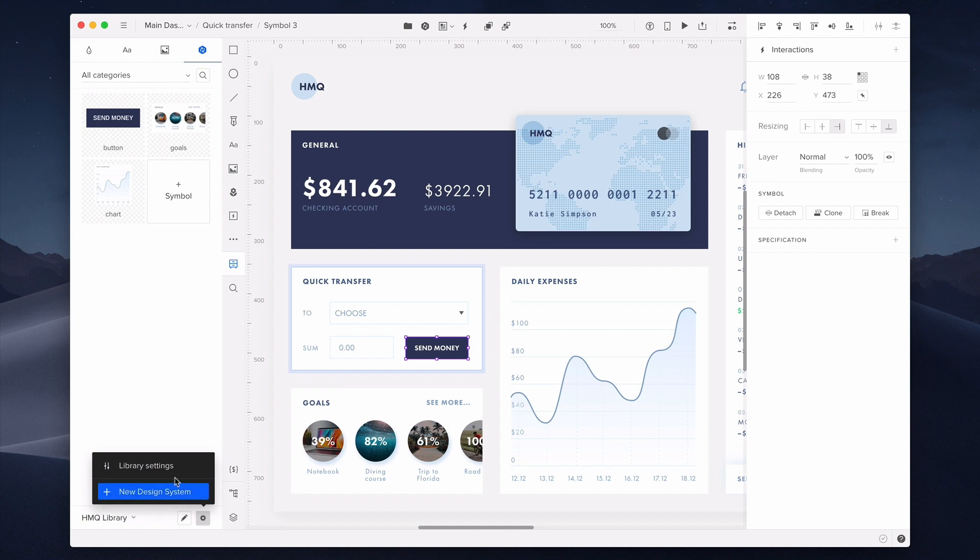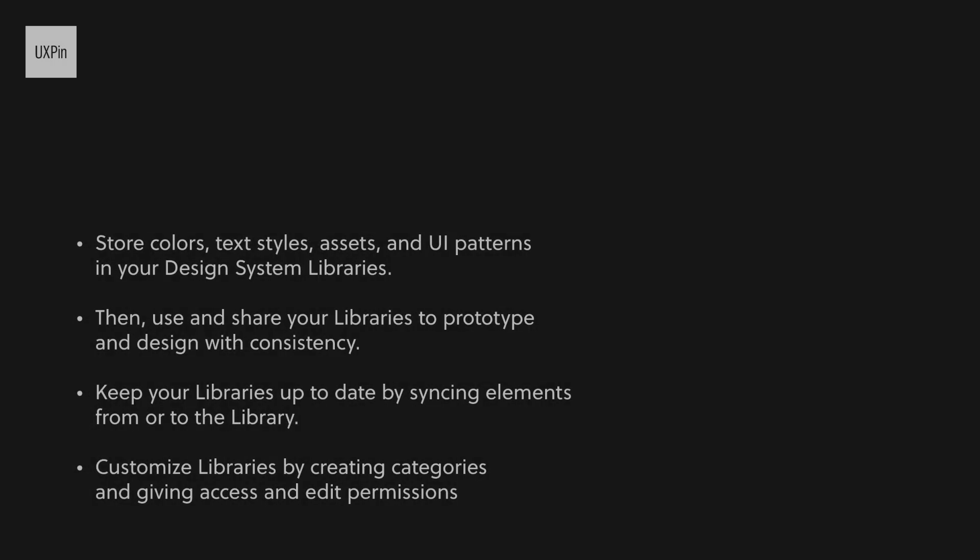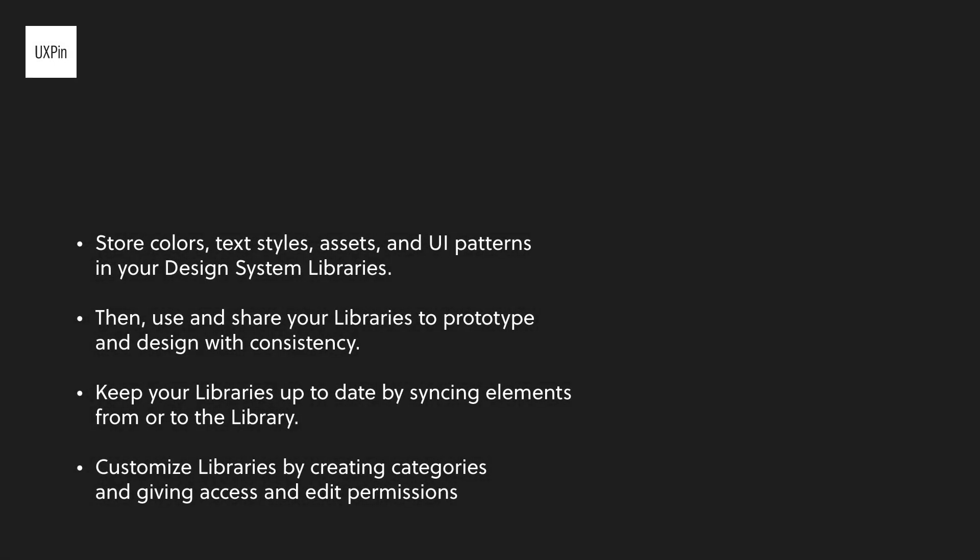And last but not least, there are settings. You can set the library name and permissions from here or simply start creating a new design system based on your current design system library. To sum up what we've just gone over. Design system libraries are a great place to store colors, text styles, assets, and UI patterns. You can use and share your libraries to prototype and design with awesome consistency. Keep them up to date by syncing elements from or to the library. You can customize your libraries by creating categories and giving access and edit permissions to them. Thank you for watching and see you in the next tutorial.